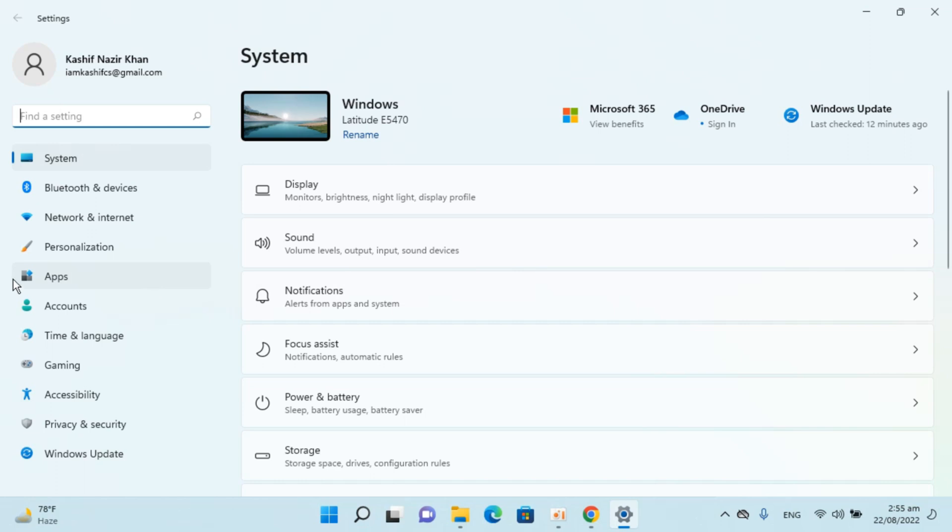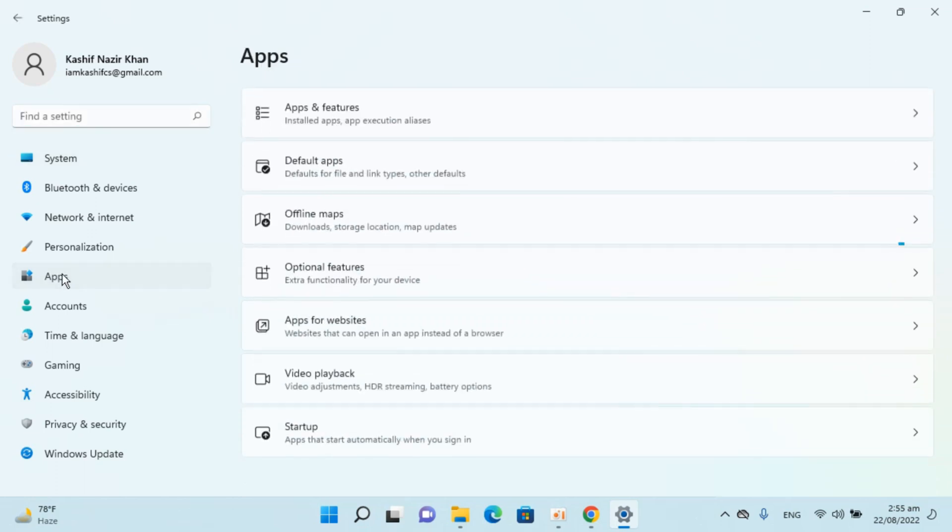Now go to apps. Once you are in settings, go to apps and features.